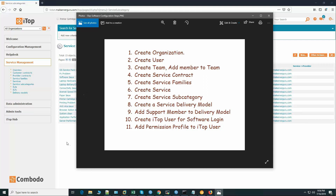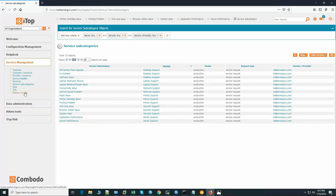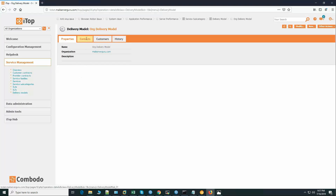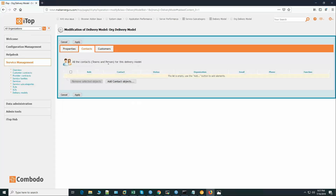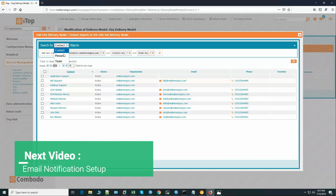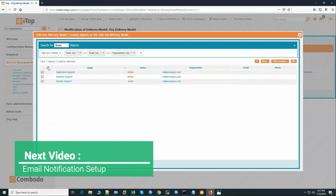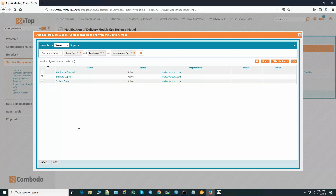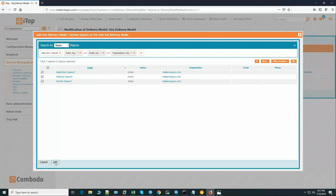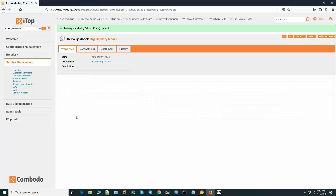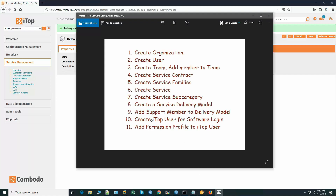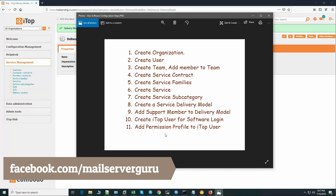Now let's go to the delivery model again. Organization delivery model — modify, add contact object. Here we can select the team. We must add all the support managers and support agents to the organization delivery model. We can select either person or team — team will be better. Let's add all the teams. We have added our support members to the delivery model.